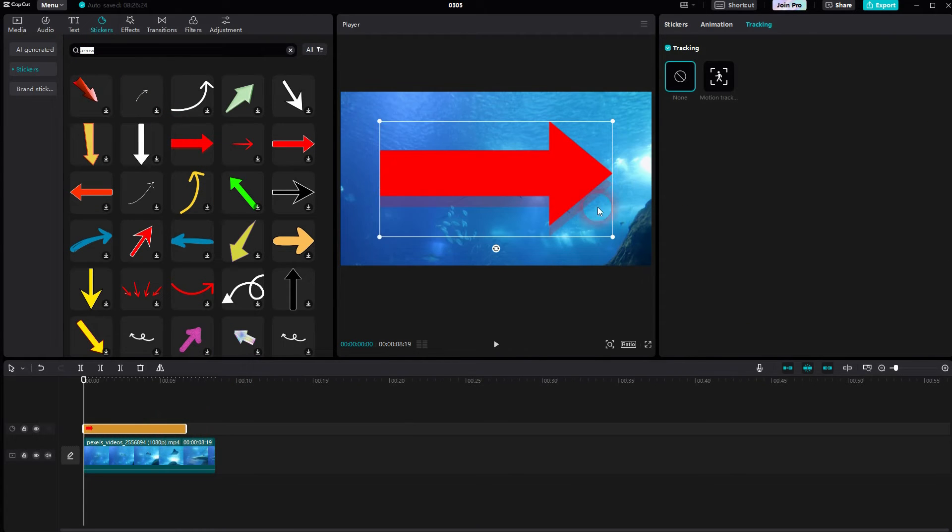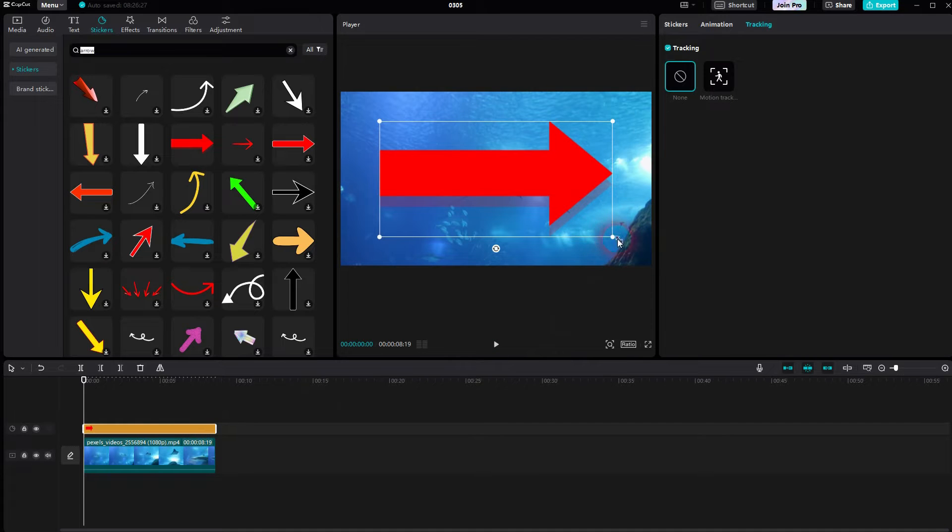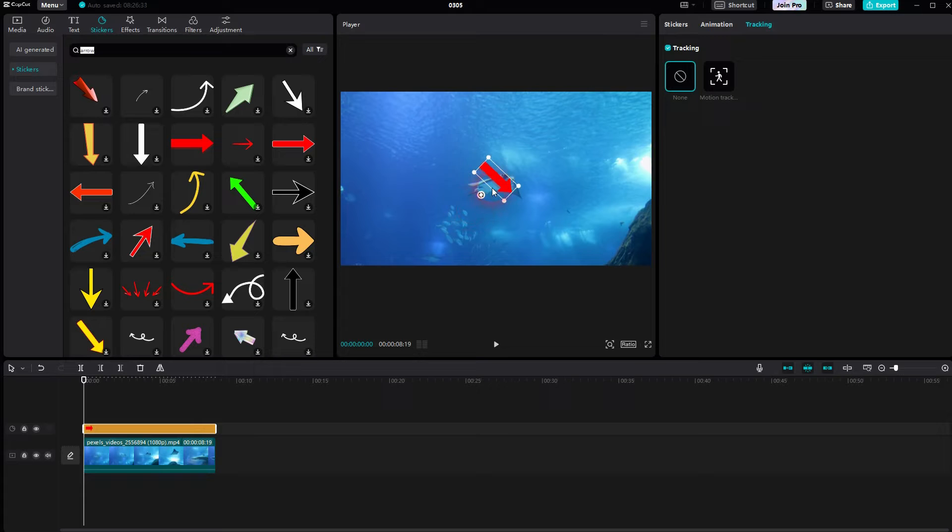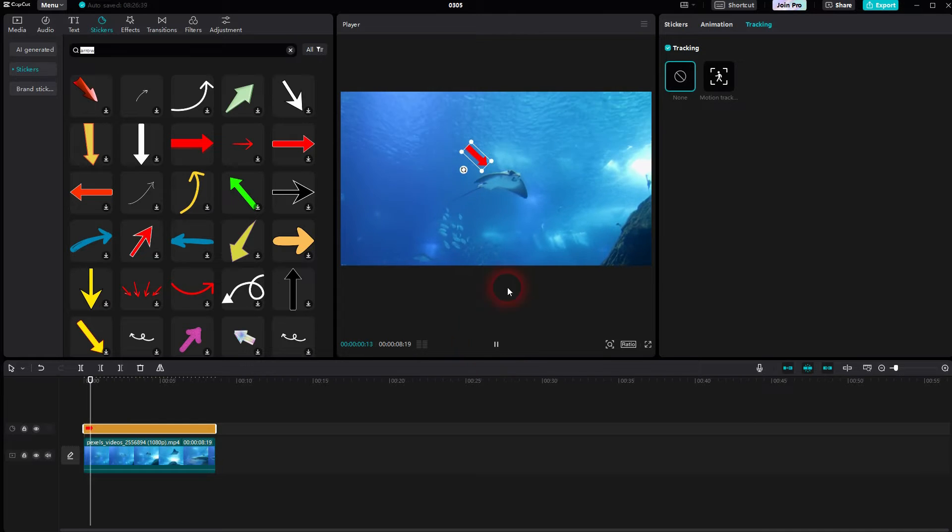Let me rotate that slightly. I'll make it smaller. And now I want the arrow to follow the motion. You can see it gets a little bit out of frame.